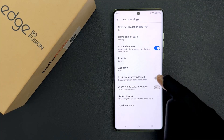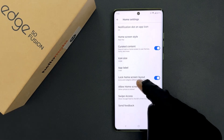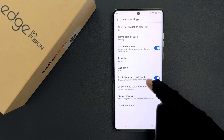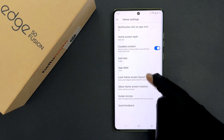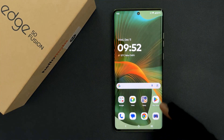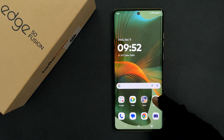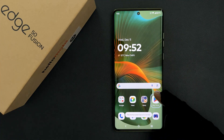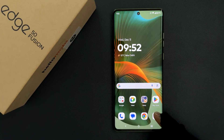So when it is enabled, the icons and widgets will be locked in place. So let's test it out. Let me go to my home screen. Let me try to move this app icon. You can see we have this message: the home screen layout is locked.